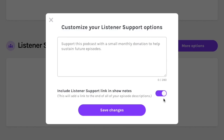This will give you the option to change the text that corresponds with your listener support prompt, as well as toggle on and off your listener support link in the show notes of each of your episodes. It's totally optional if you want to have your listener support link in the show notes or not. Either save your changes or exit out of the more options prompt.